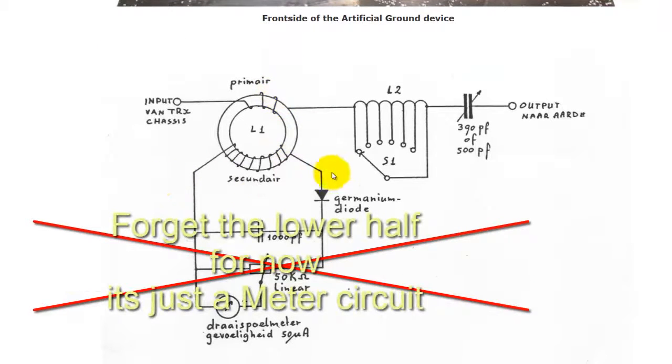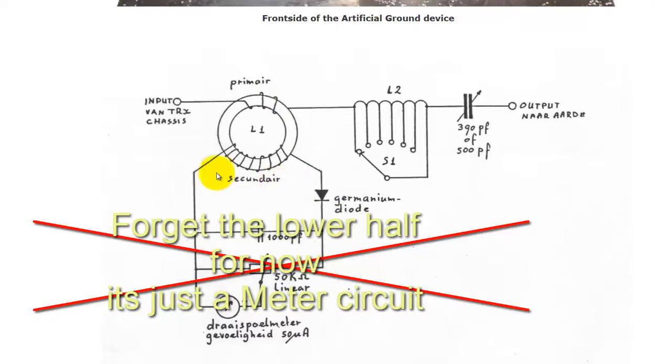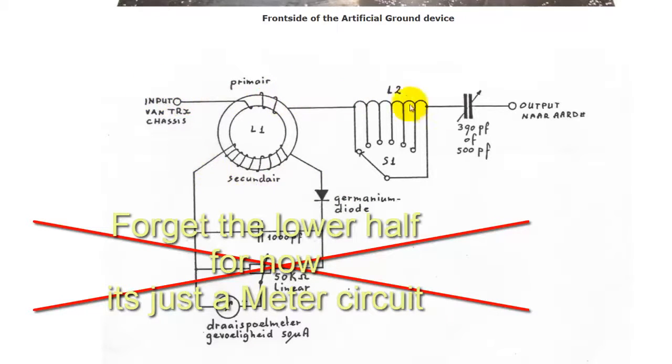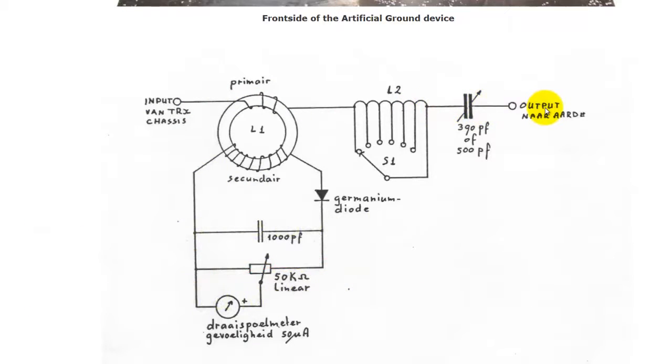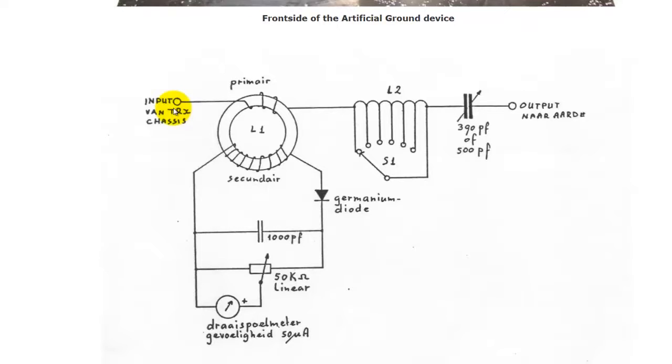And basically you don't have to have the meter in if you don't want to, just to test this out. But this is in principle what we're dealing with here. You've got the input going to the coil, going to a variable capacitor, going to the output, which would be your earth. So this would be the input chassis of your equipment, and this would be to the earth.